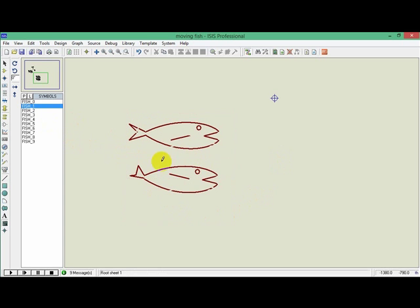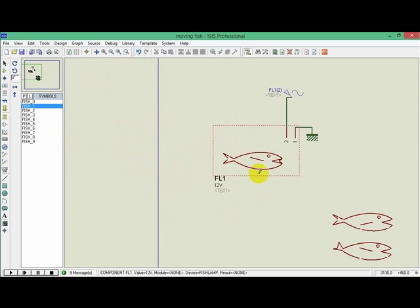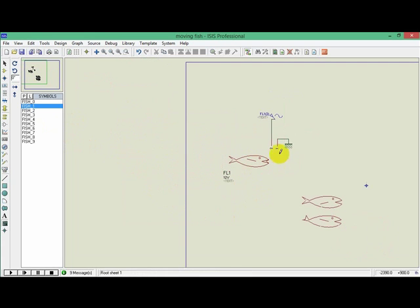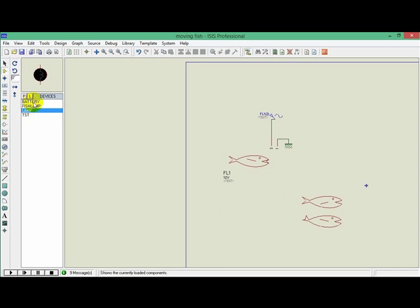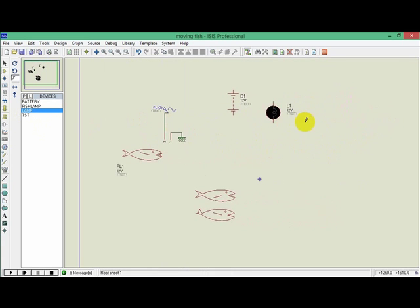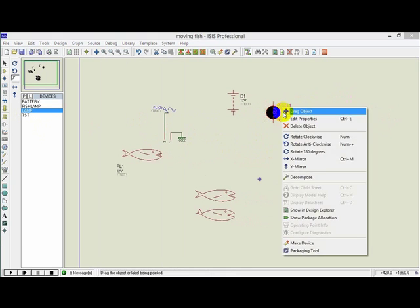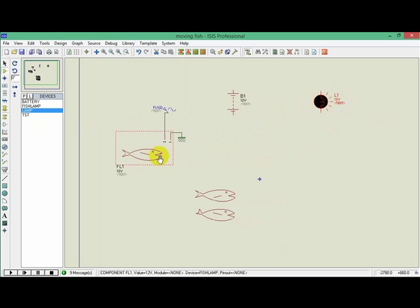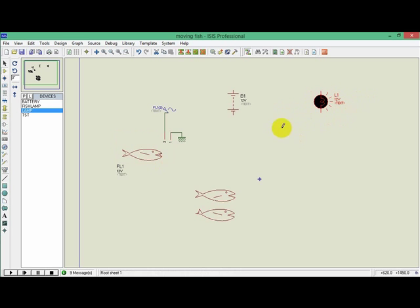After we have done all these, we have to make the component. This is actually a device like any other device in Proteus. If we go to the library and take the lamp, that is a device. The lamp device is our helper here because we will use its engine — it's a component that drives 10 states, and these 10 states will drive our 10 states of the figure.